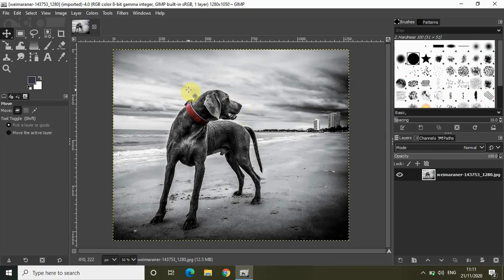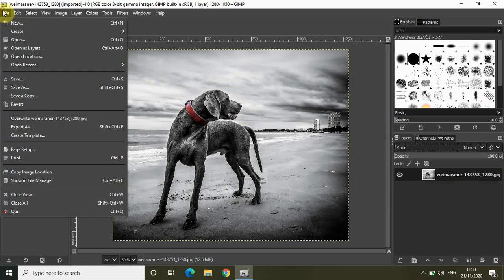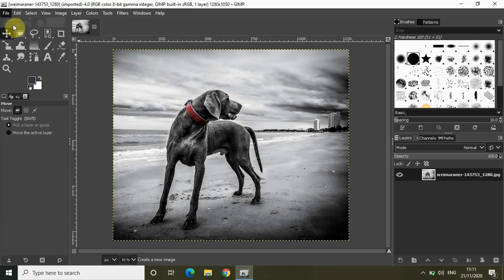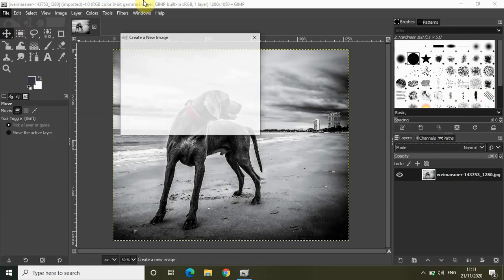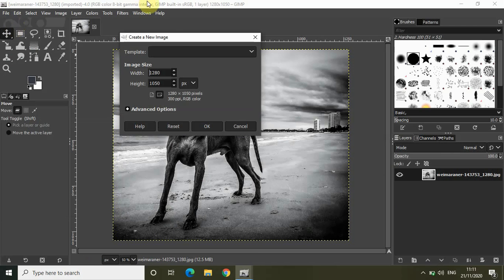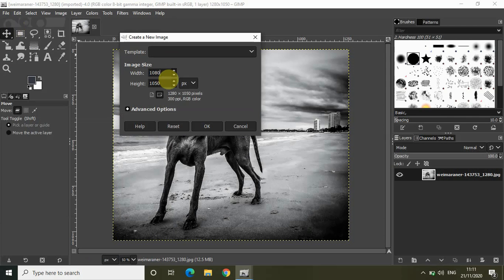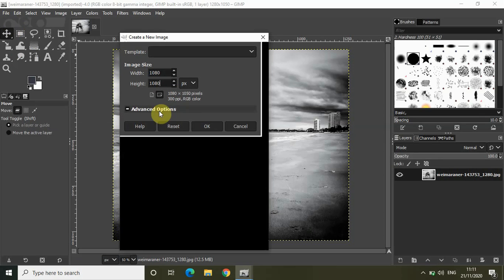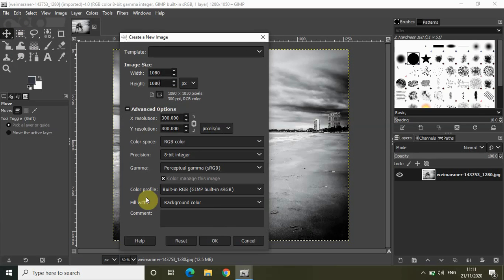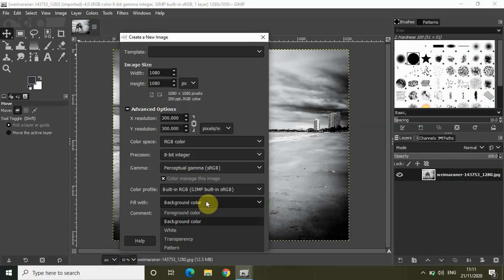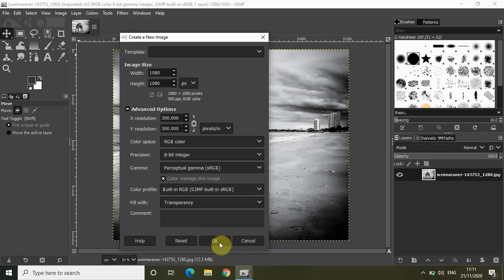So let's get started. Now let me just first quickly go to file and click on new. Let me just create a new transparent image on which I will paste the shape of the dog. So let me just set the width as 1080 and the height also as 1080. Let me just click on advanced options and select fill with transparency and click on OK.